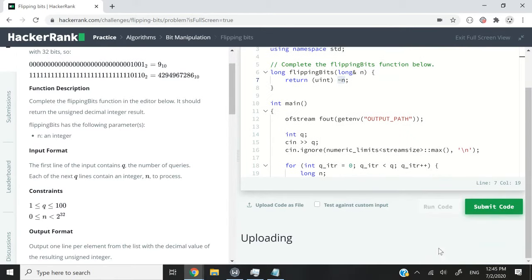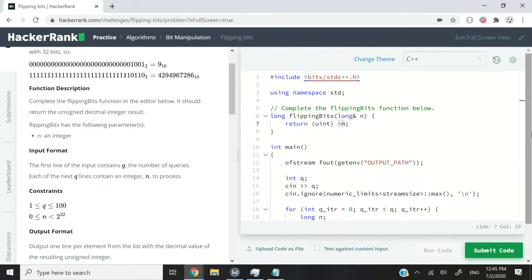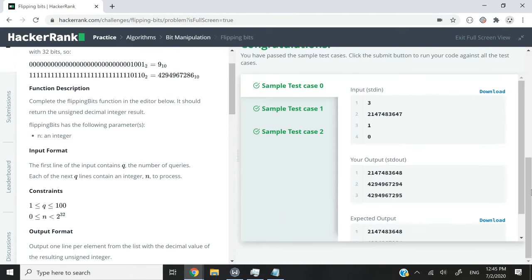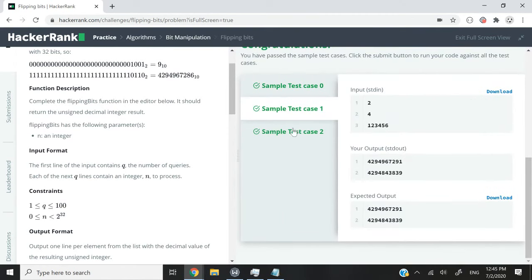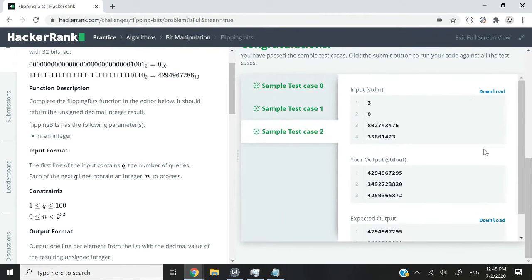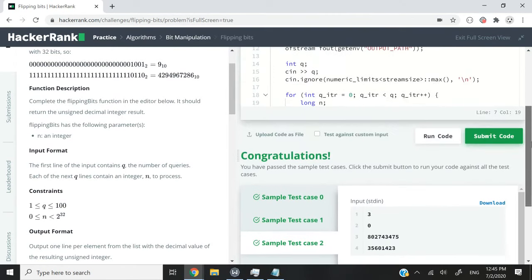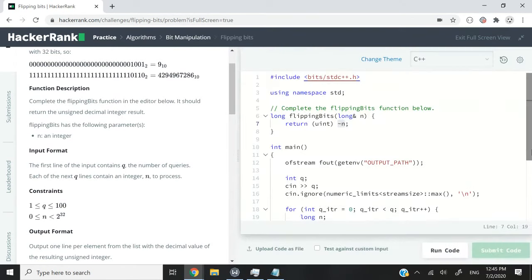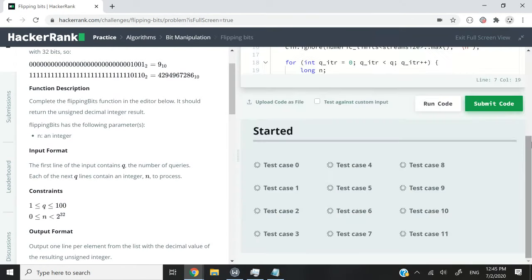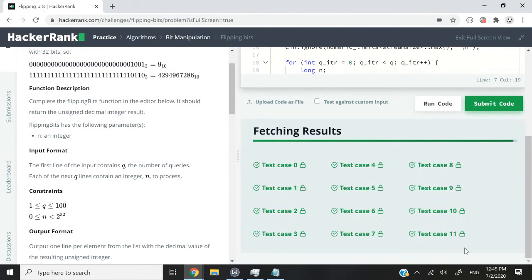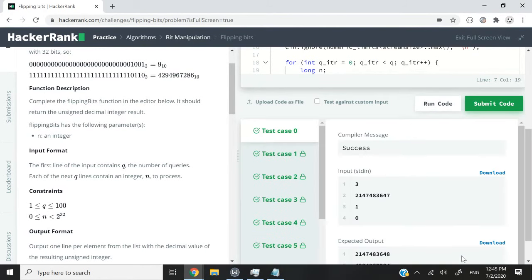Now, let's run this code and we should be able to pass all the three sample test cases. So, indeed, we've passed sample test case 0, 1 and 2. Now, let's submit this code and make sure that we pass all the 11 test cases. And we just did.